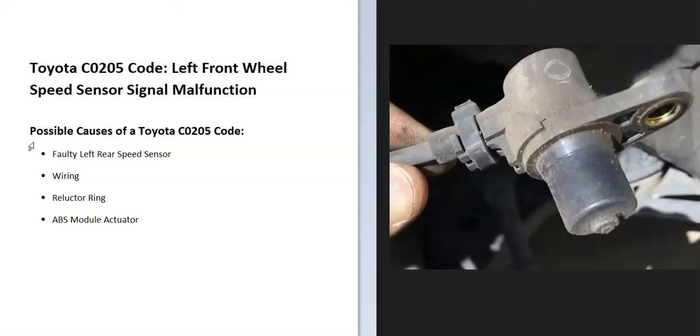There are sensors located at each wheel that report back to the computer how fast each tire is going. The onboard computer is seeing a problem with the left front wheel speed sensor, and it will have to be troubleshot to know why.